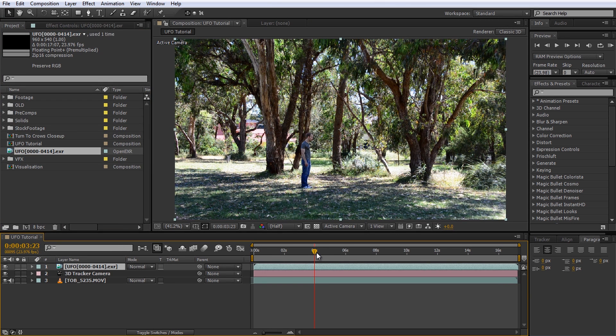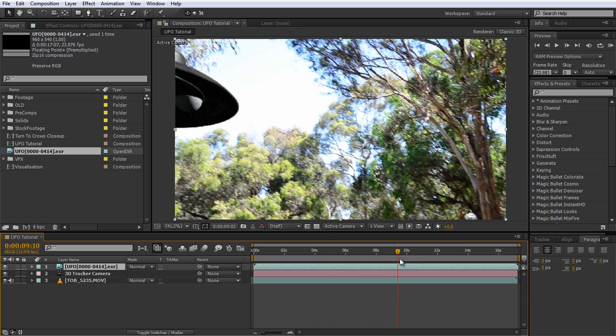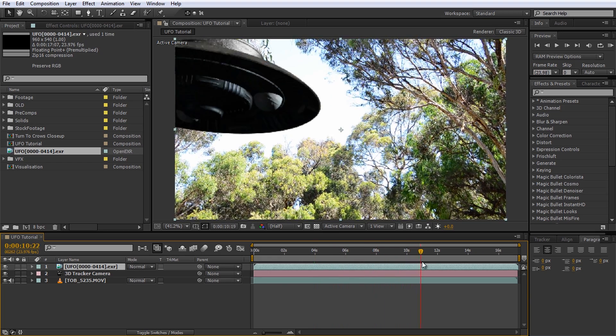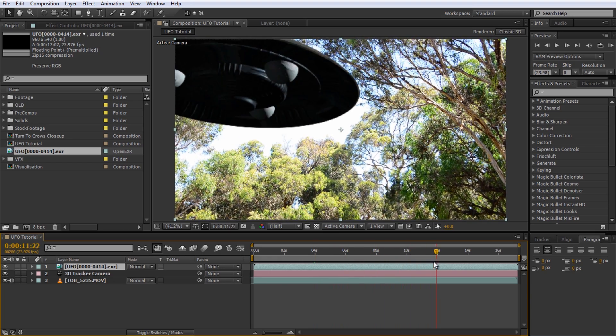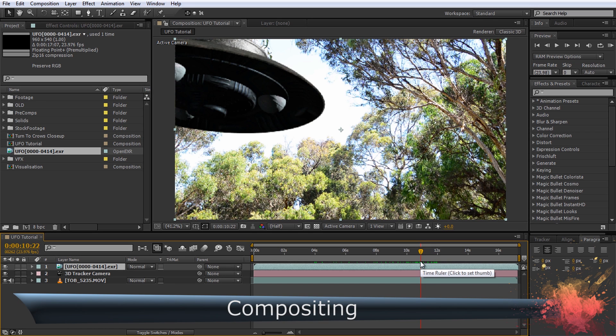If everything went well, you should now be able to scrub through your footage and there should be a UFO in the scene, properly matched up to the camera movement. Pretty cool, but let's blend it into the scene a little bit better.